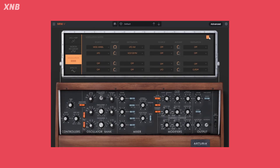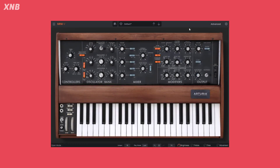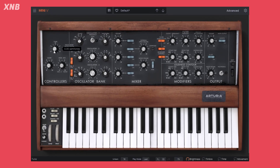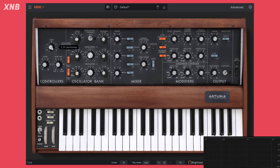Now we're going to talk about the tune, the glide, and these options right here. The tune is just the global tune. If you have three oscillators playing, this will go three semitones up or three semitones down. Pretty simple — just the tune.